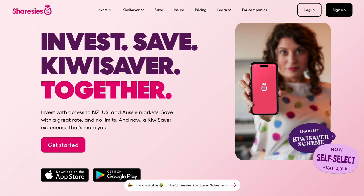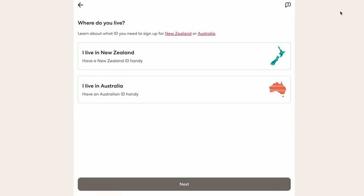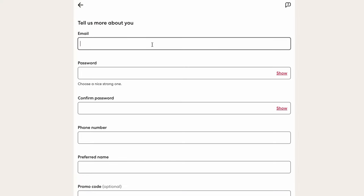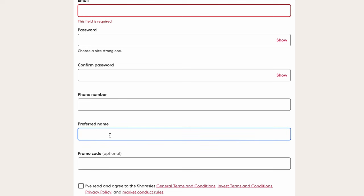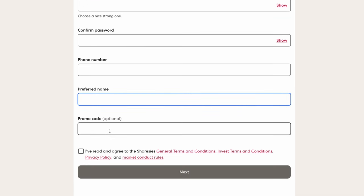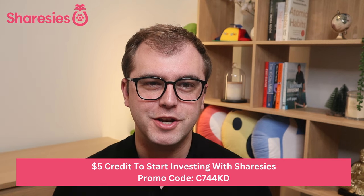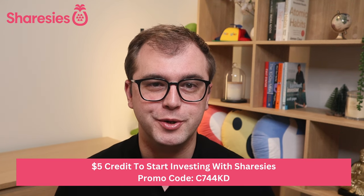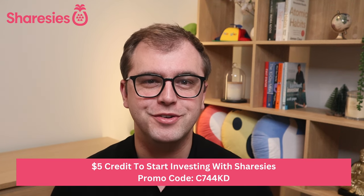If you're new to Sharesies, you'll first need to sign up. Head over to the Sharesies website and click on the sign up button at the top right of the screen. Only those living in New Zealand and Australia can sign up. Then key in your email address, create a password, key in your phone number, and a preferred name. If you know someone using Sharesies, ask them for their promo code — I've provided mine in the video description, which will give you $5 to get started, and it gives me $5 too.